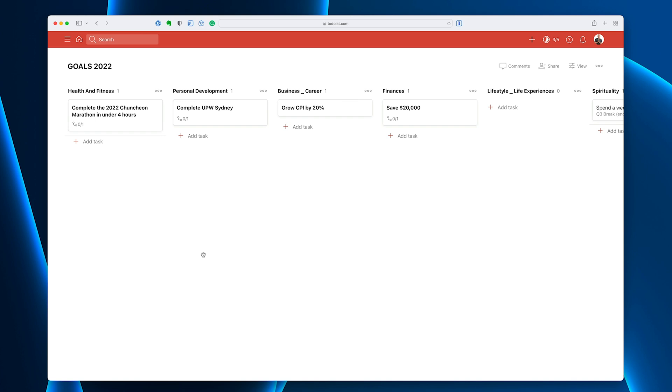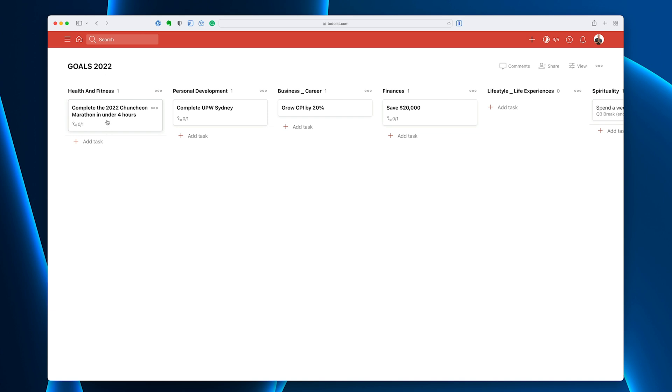We all have these. We all have the same eight areas of focus. The priority within them is different and what we want to do within them is different. So health and fitness, my goal, I remember this is a goal. It's not a project, it's a goal.